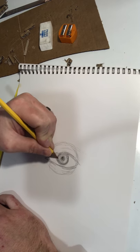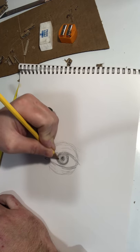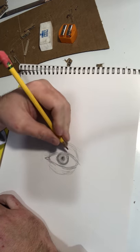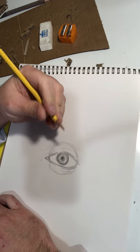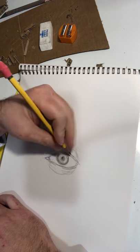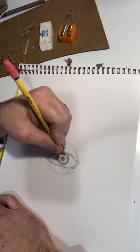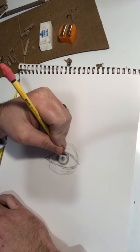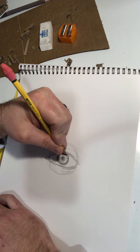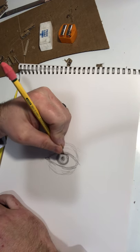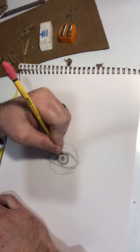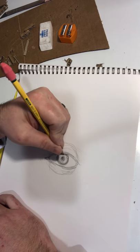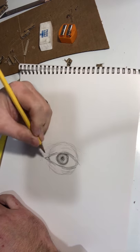Now one of the things people tend to forget about when they're doing stuff like this is the fact that the eyelid is going to block light. So you're going to get the area right below, rather, the upper eyelid is going to be slightly darker.